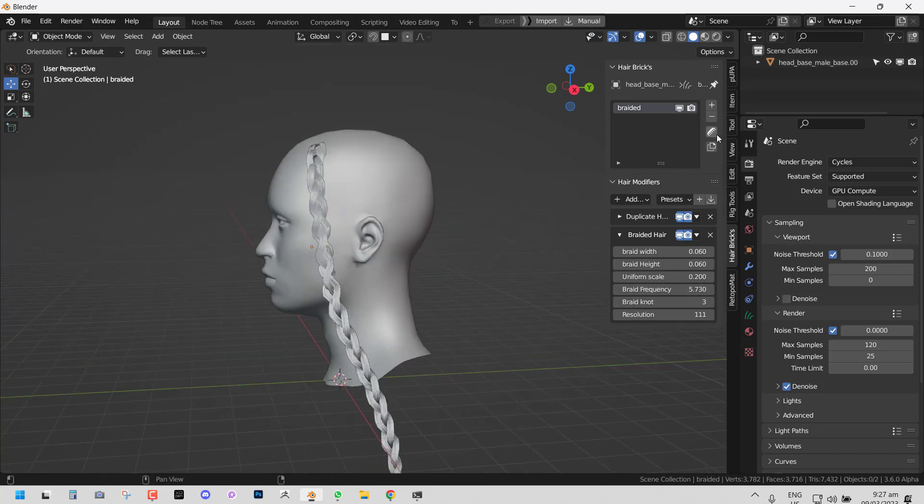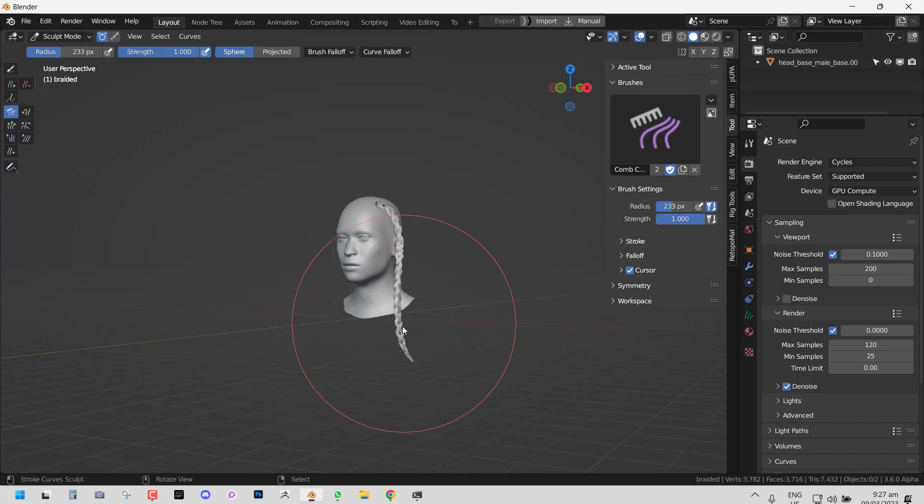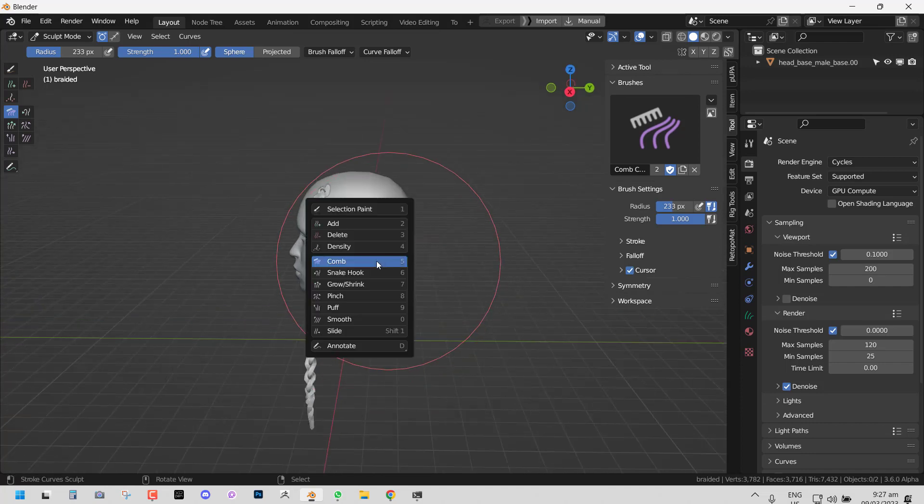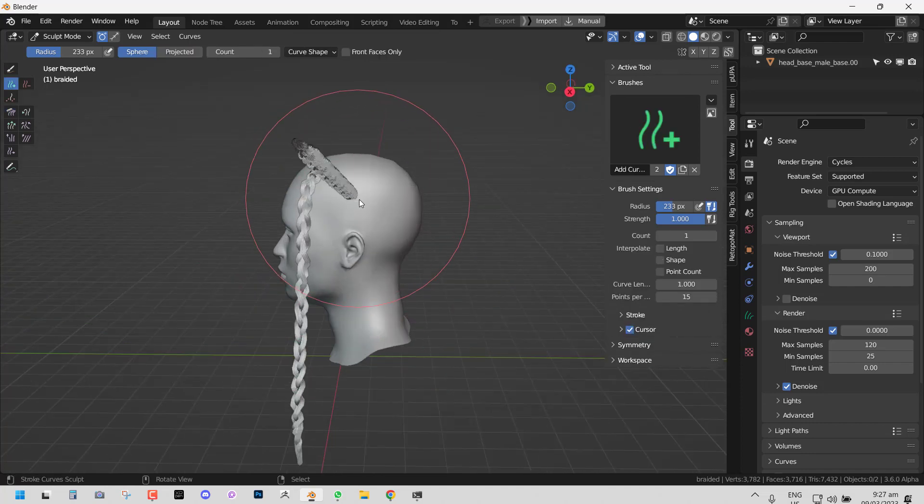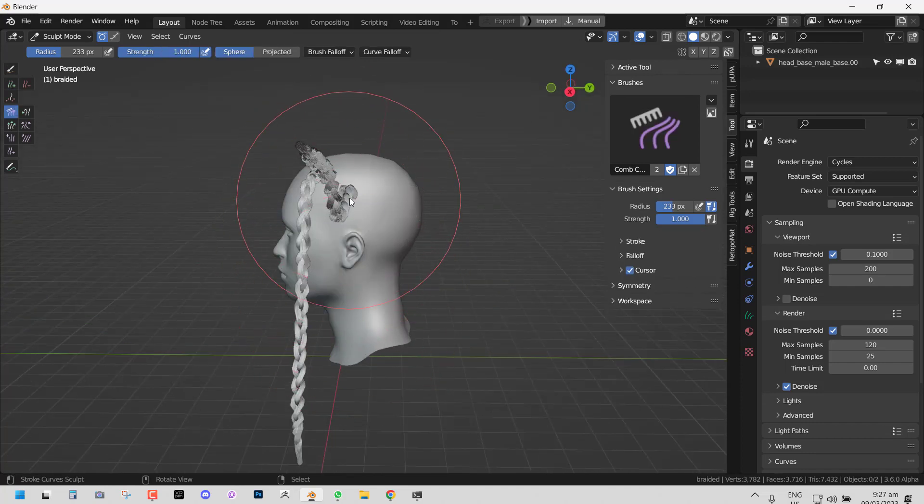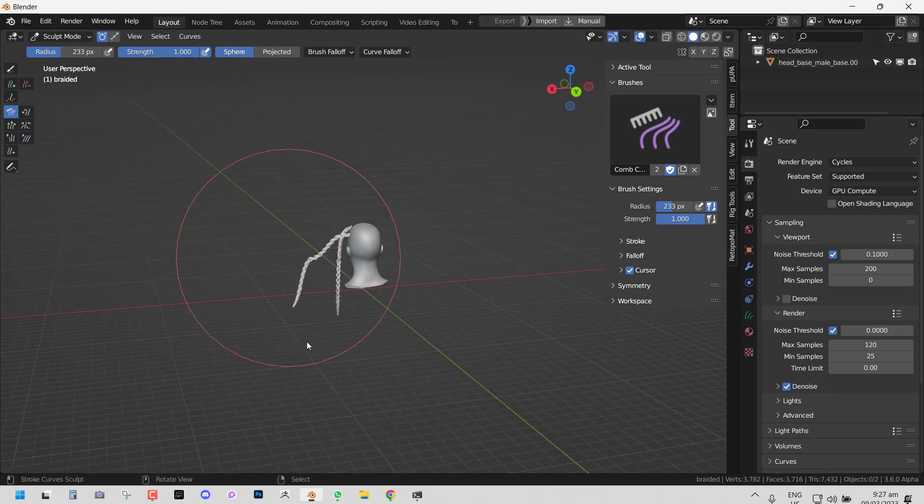So once you're happy, you can basically go in and continue grooming. So any other strands you add now will have the braid. Keep working like that.